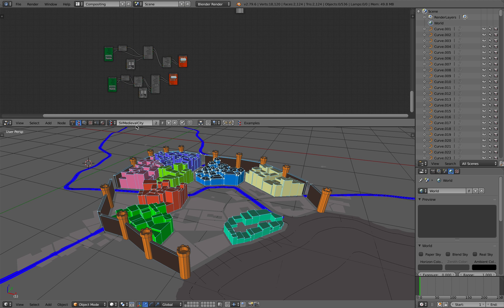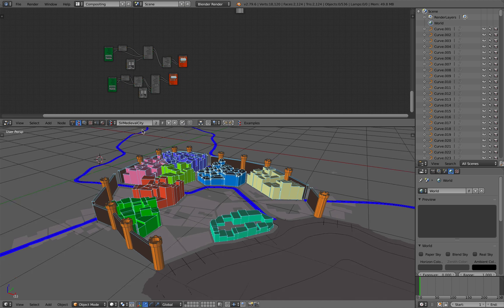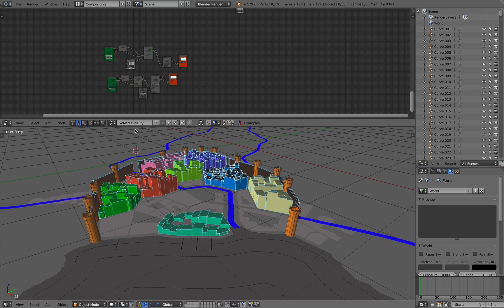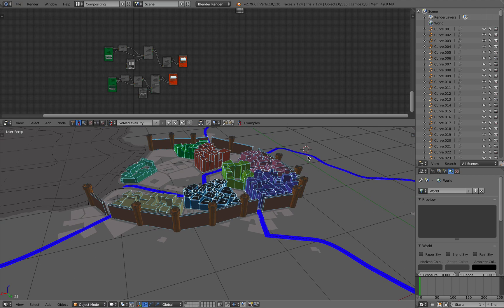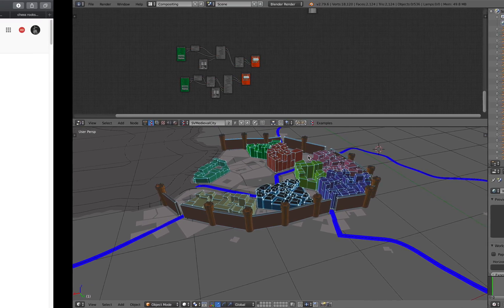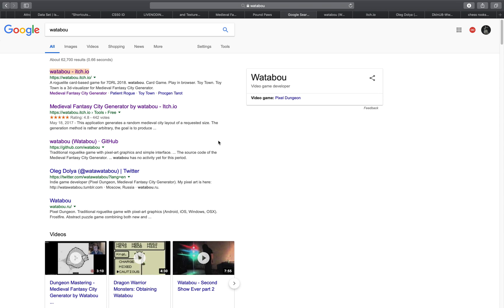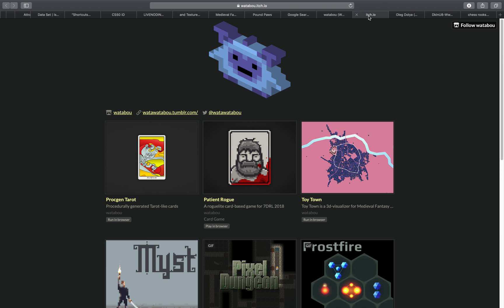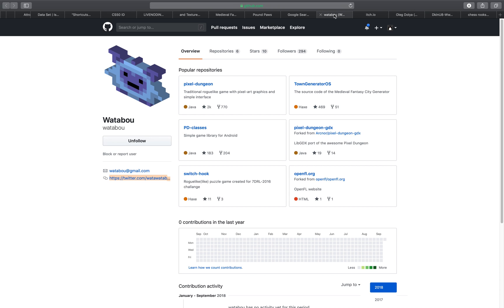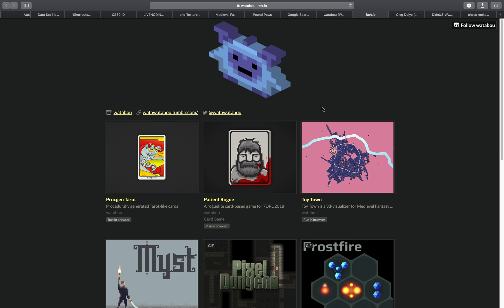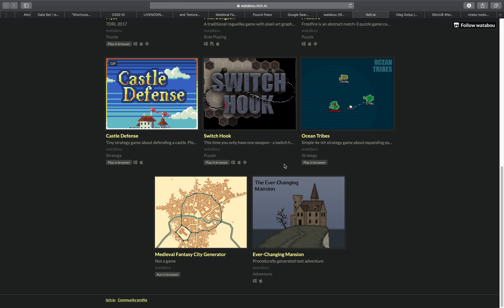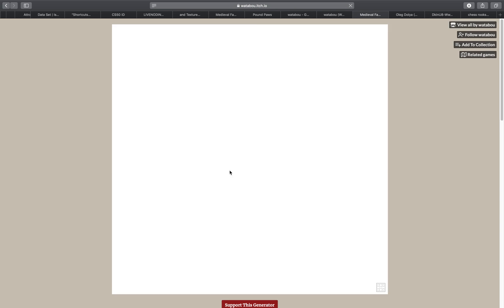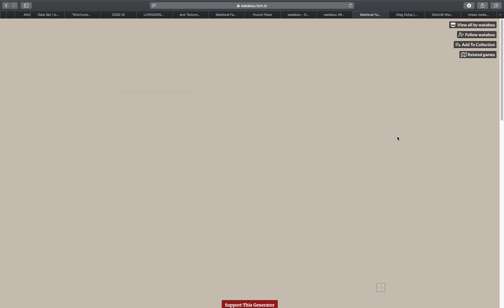Basically, it's some kind of medieval city where the map is actually being created and generated from this Watabou I.O. This is the creator and he made a lot of things, but I found out about this medieval fantasy city generator by accident.